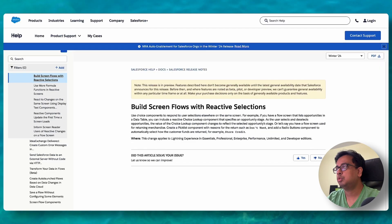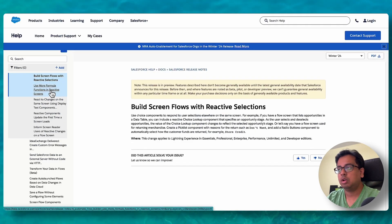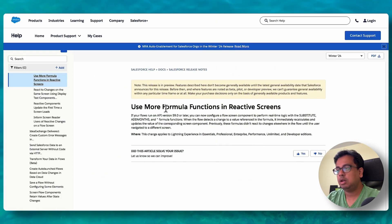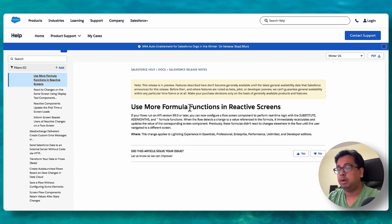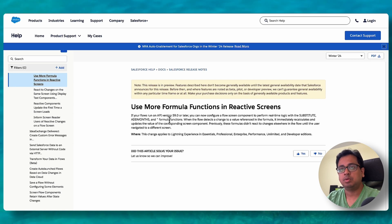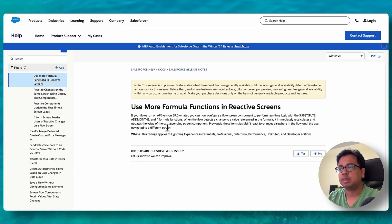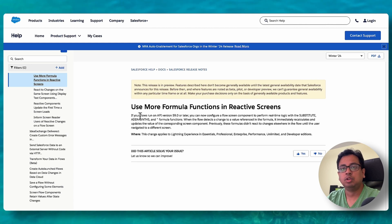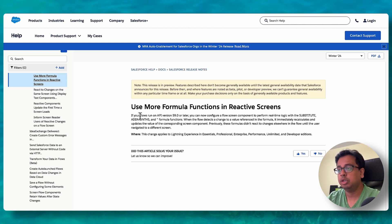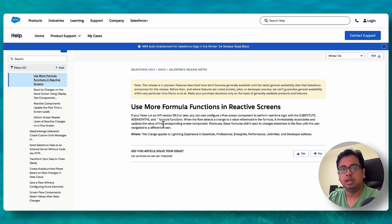Let's move to the next feature. The documentation says that in reactive screens, formula fields can now support multiple formula functions — for example, Substitute, AddMonths — all supported after the Winter 24 release. Previously, those formulas did not react to changes in the flow until the user navigated to a different screen. Now you don't need to do that — within the same screen, these formulas will take action.